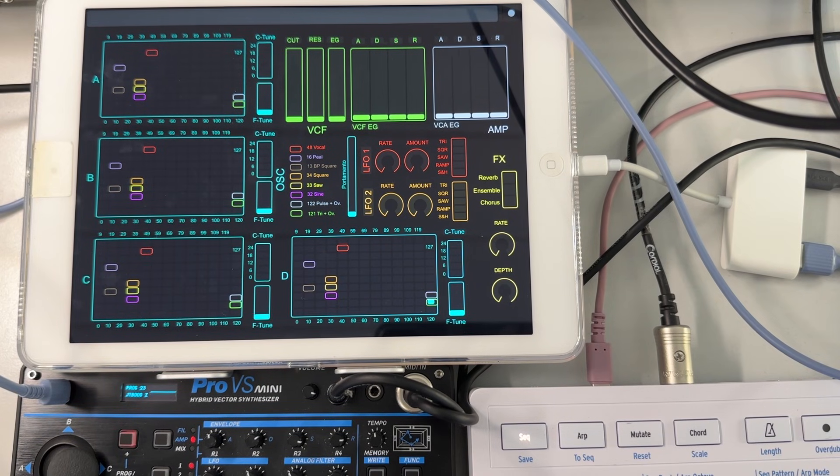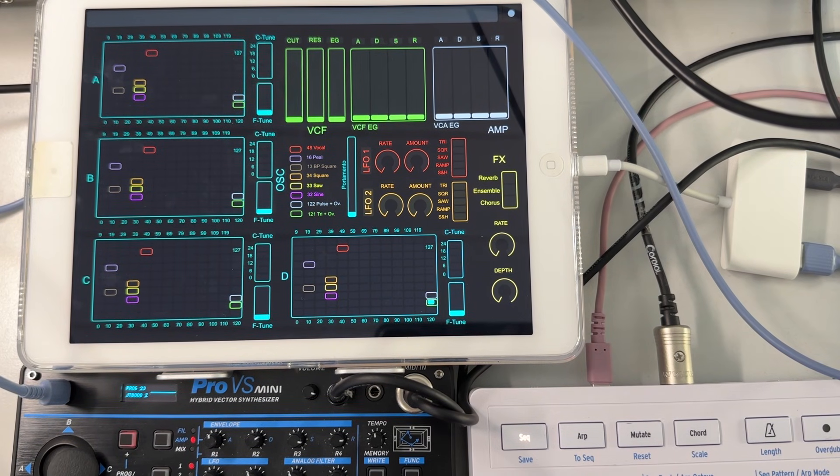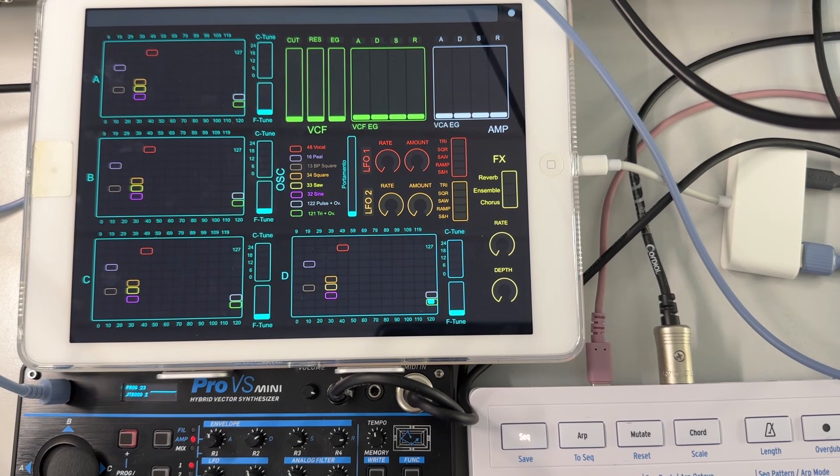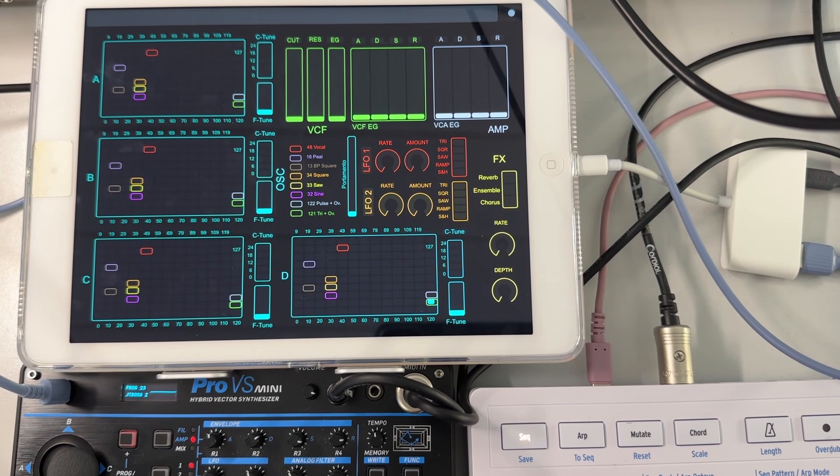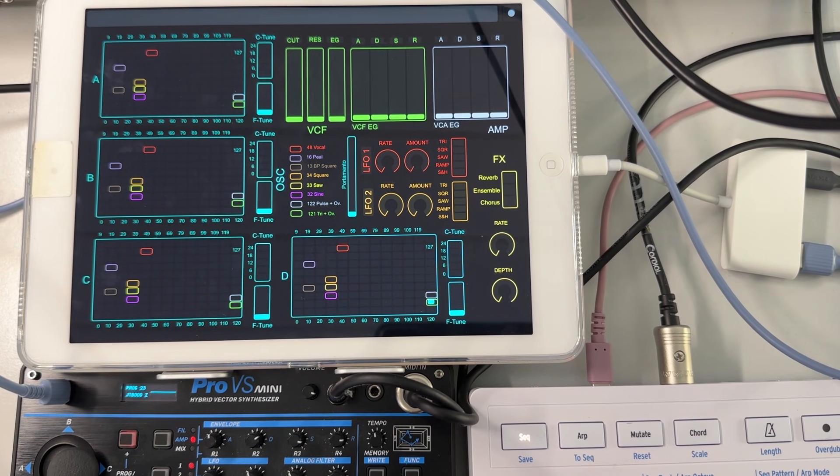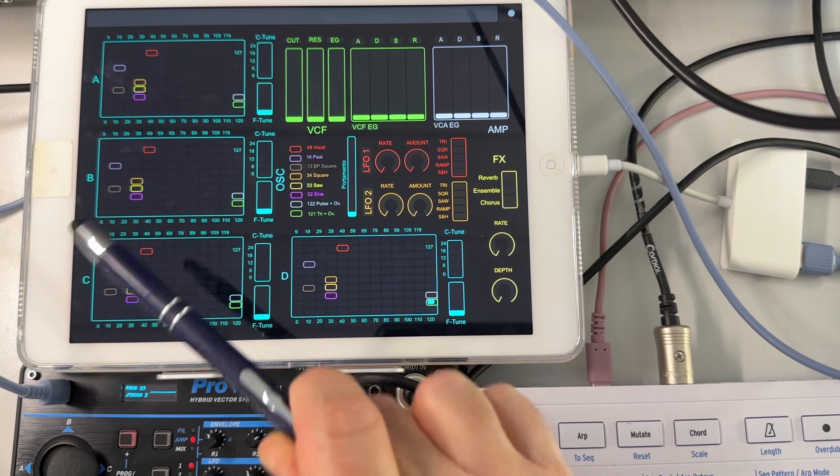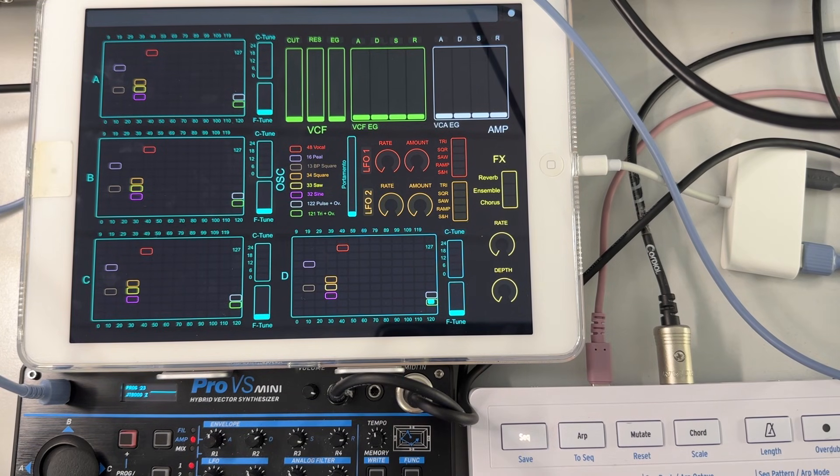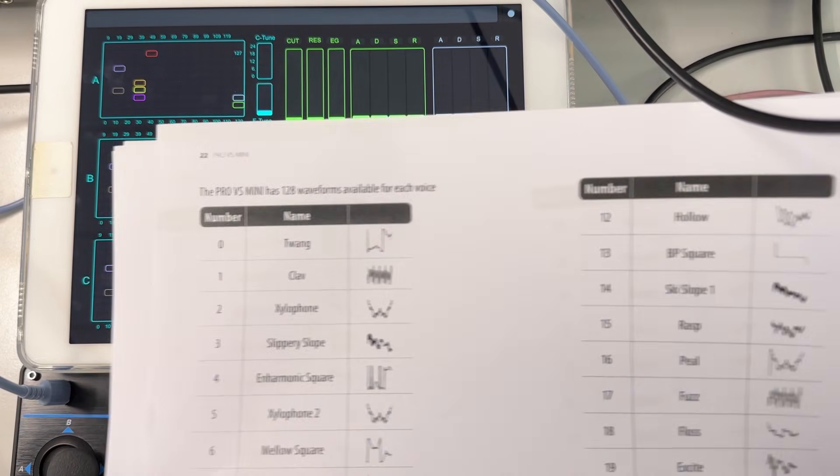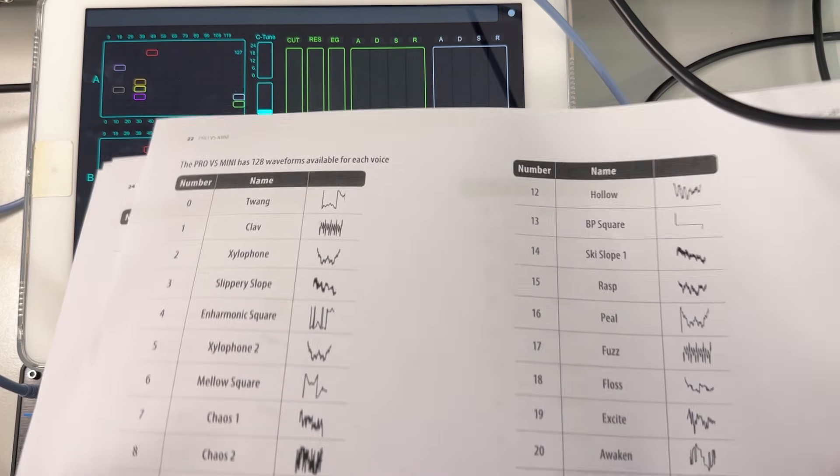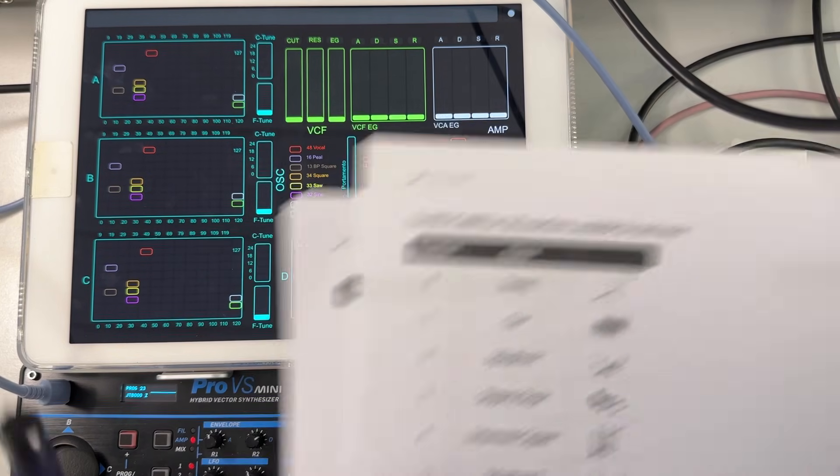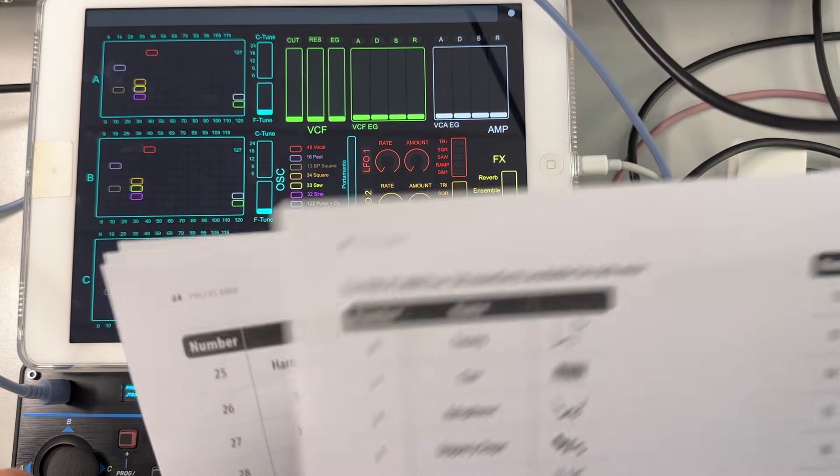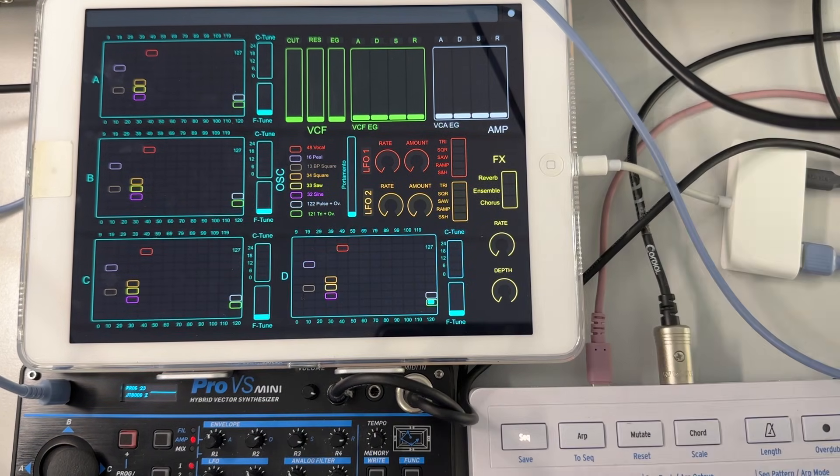The reason is because the Pro VS Mini basically has many selectable waveforms for each of its A, B, C, D oscillators. And it's kind of the wavetable kind of thing with the documentation providing a complete list of what these waveforms are.